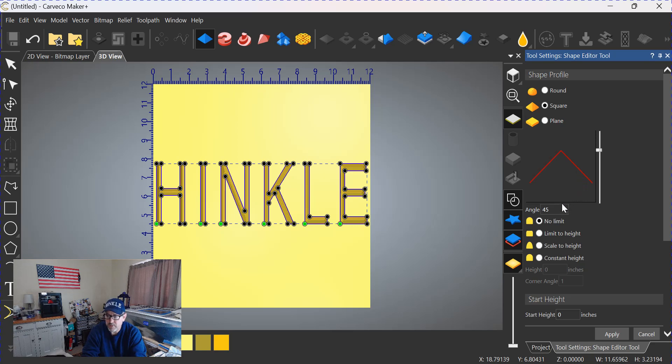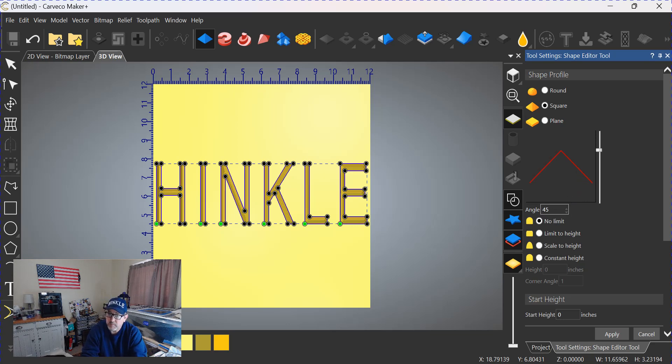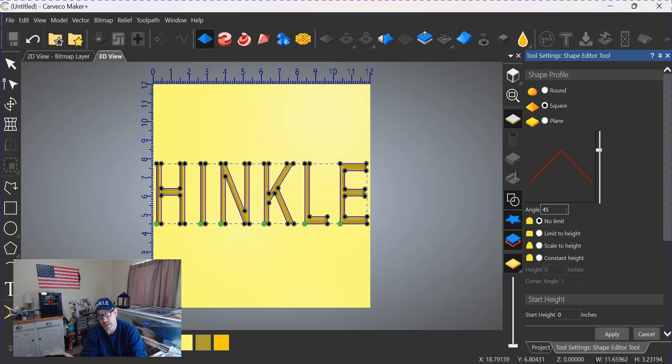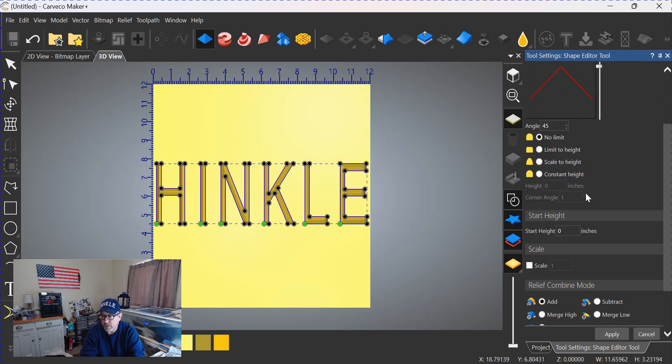Now you could change that angle right here, but we're going to use a 90-degree V-bit—no, we're not going to use a 90-degree V-bit, we're going to use an end mill. This is basically a relief carving now, so it doesn't matter what angle you put here. You could put a 5-degree angle if that's what you chose. I'm going to leave it at 45 for simplicity's sake.